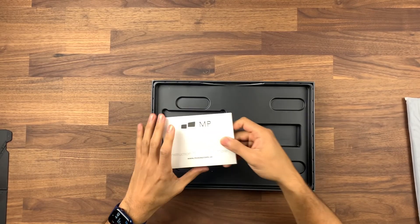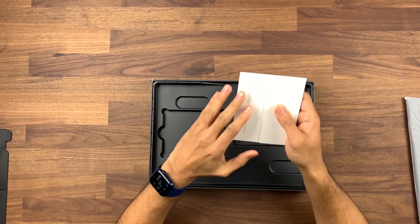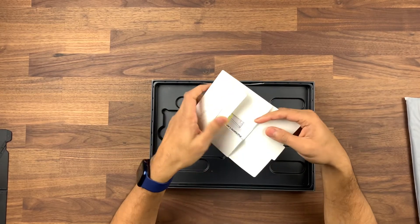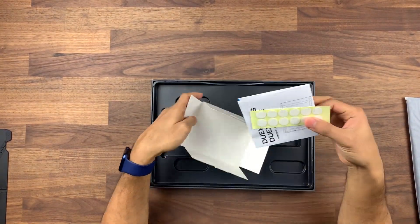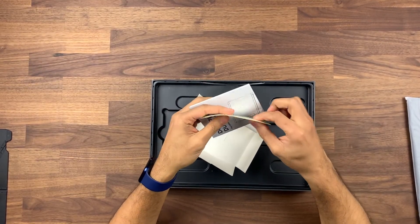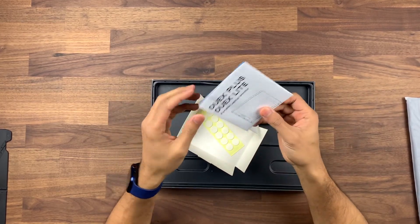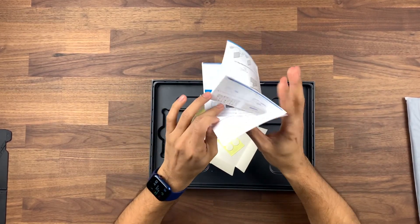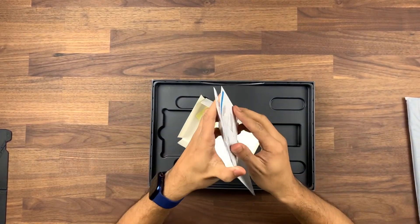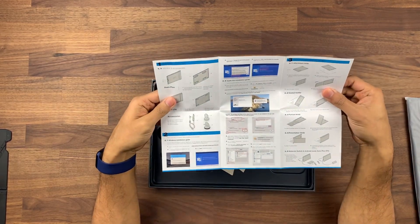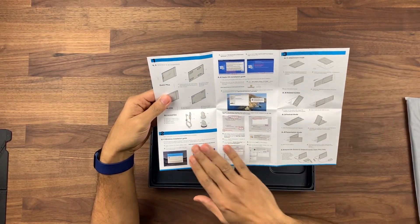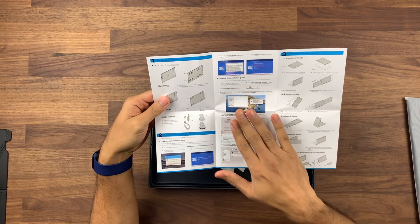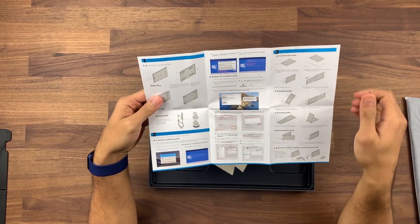The last thing in the box is the instruction manual. Inside you have some padded feet and it shows you the different ways you can set up the monitor. It shows you how to install it on Windows with the drivers and on OS X.